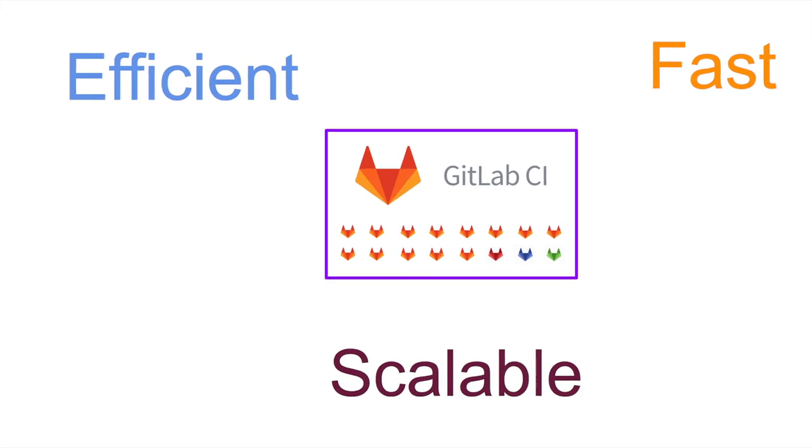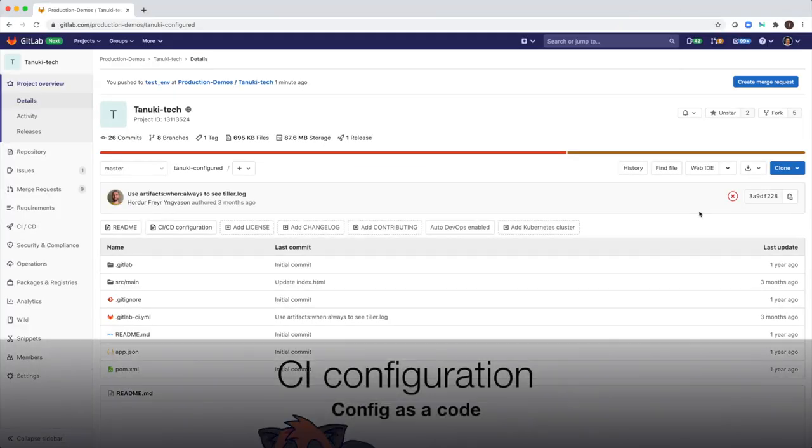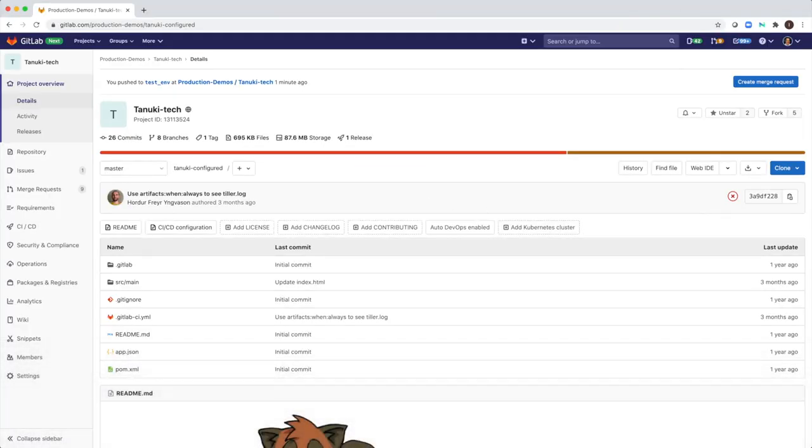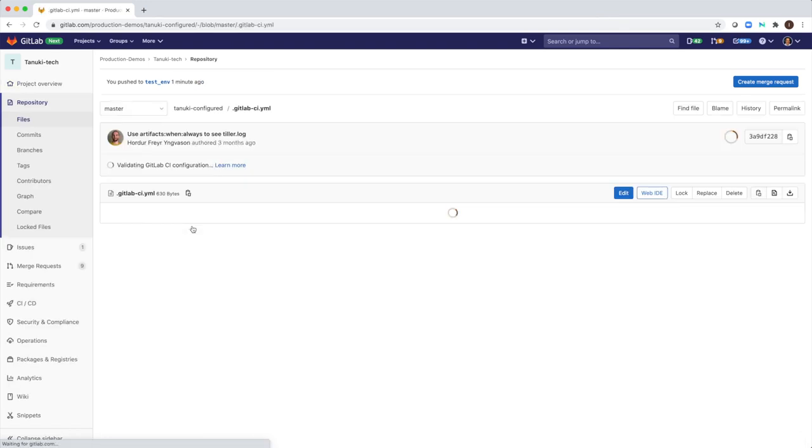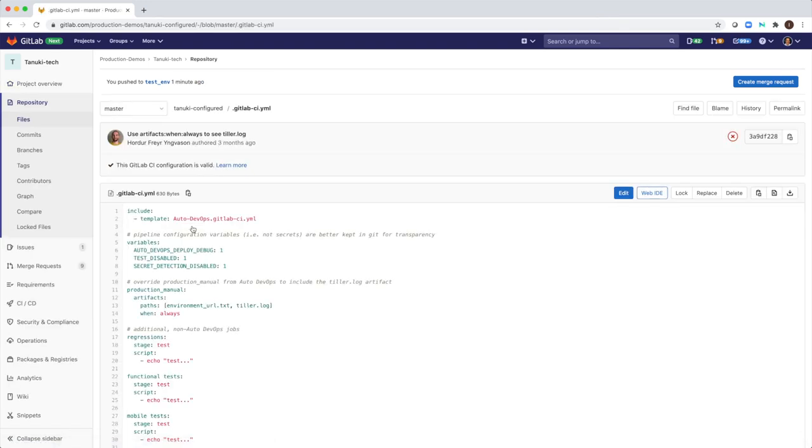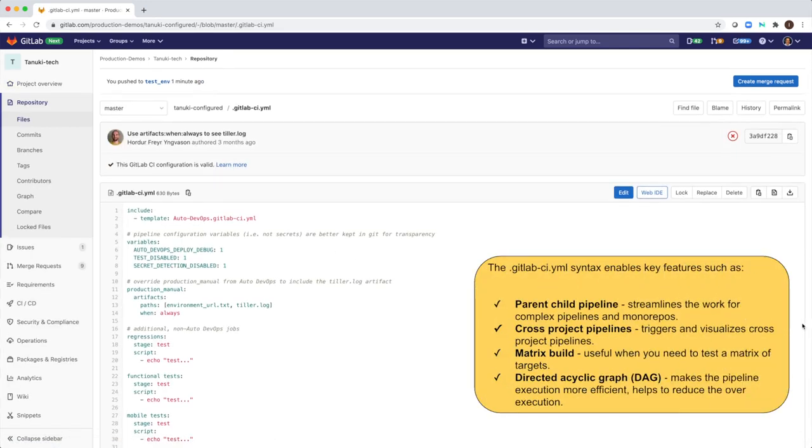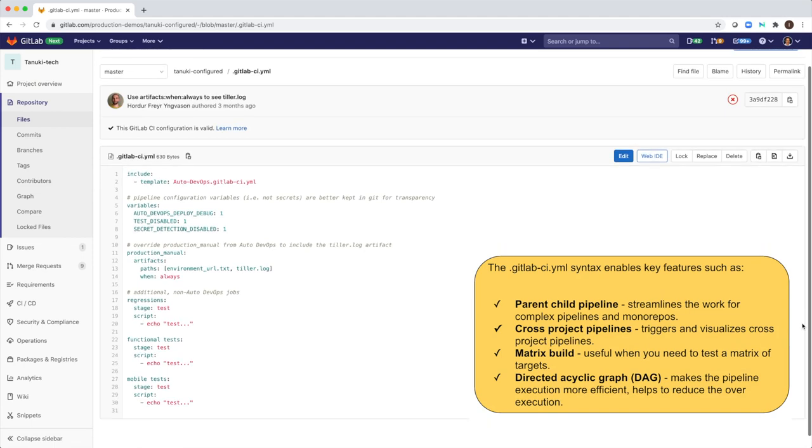GitLab CI configuration is made via code in a YAML file. I love to work with YAMLs as they are human readable files which are easy to update and track. I will show you the .gitlab CI YAML file I created for our team. In this file, I added all build and test jobs.